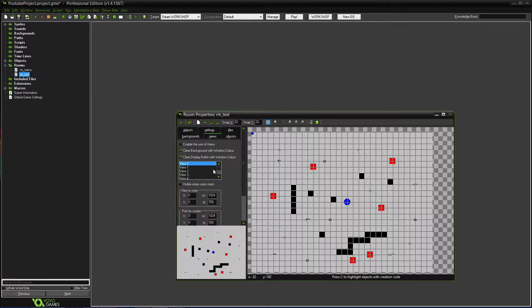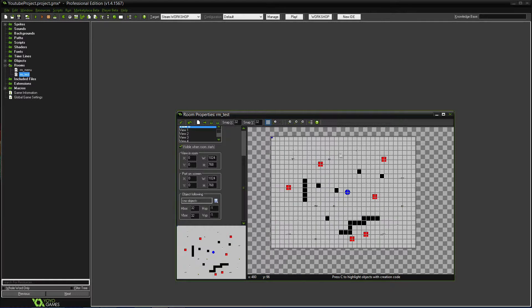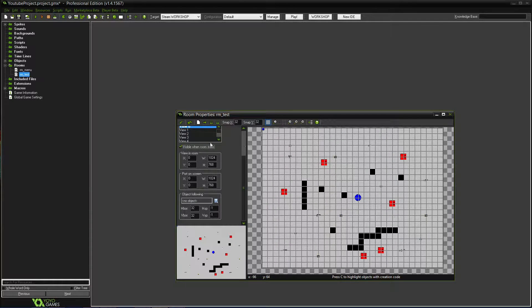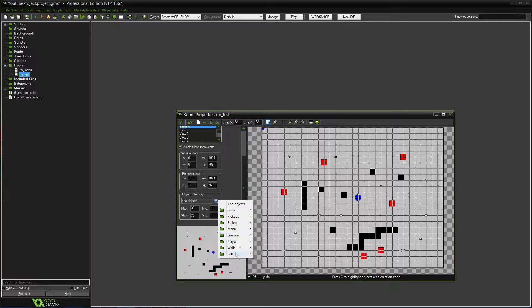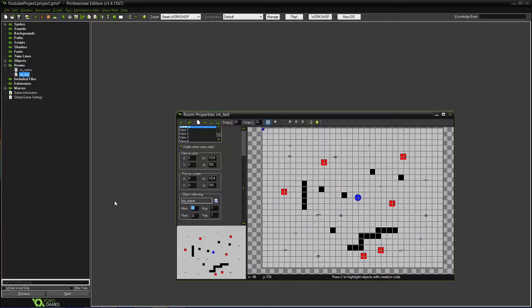To start this off, the way this works is you go into View, enable the use of views, and set it visible when room starts. Then under the view in the room, set the object following to the player.